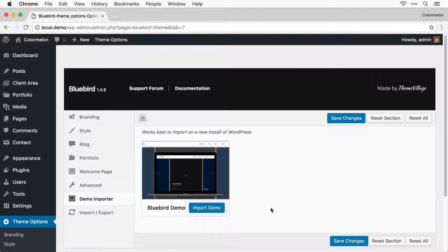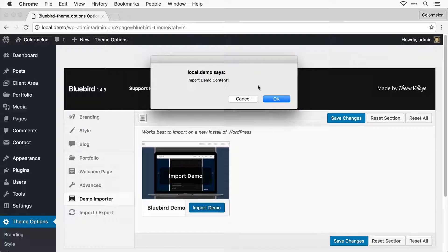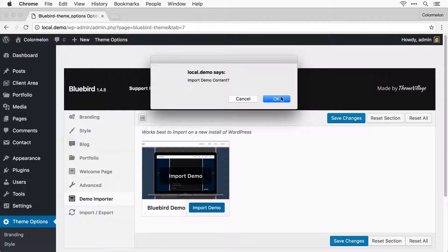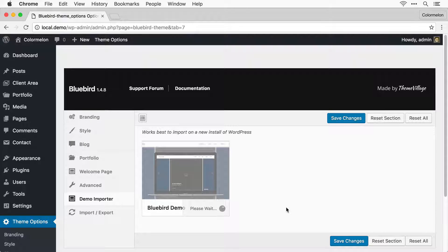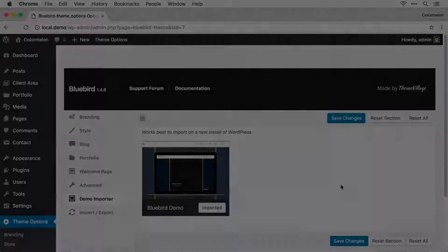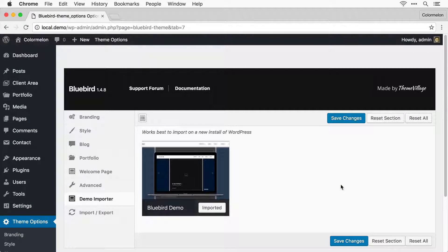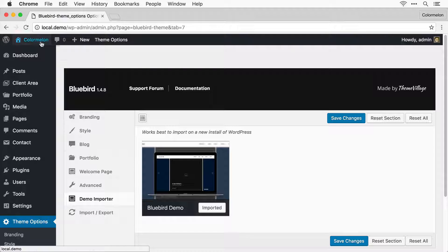Now all you need to do is click Import Demo. Click OK. Again, this is going to take a few moments, so I'm just going to fast forward this in the video. That's it. There's nothing else for you to do.